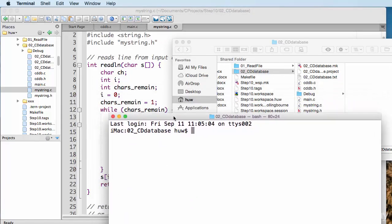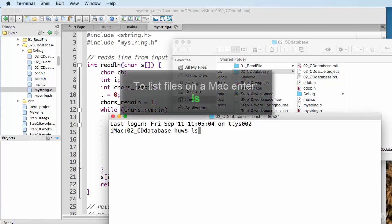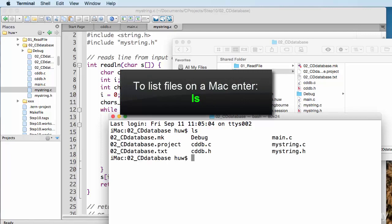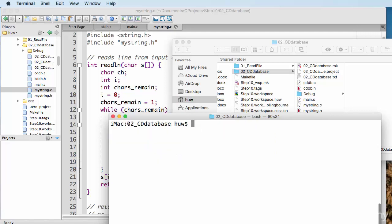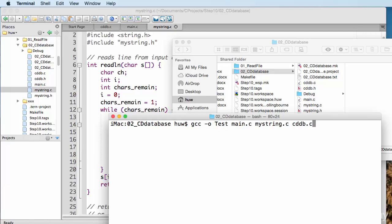So, again, I've got these three source code files, cddb.c, main.c, mystring.c. I can list the files in this directory to make sure that I'm in the right folder. And yes, there are my source code files. And now, let me run the compiler. So, this is gcc, same as on Windows, dash o. Test will be the name of the output, the executable. And then the files themselves. I can see main.c, mystring.c, and cddb.c. So, those are the files to be compiled.